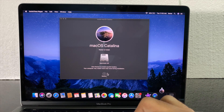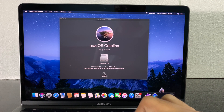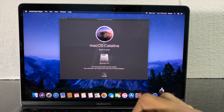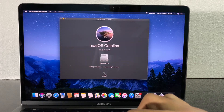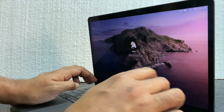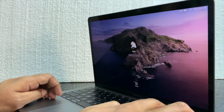Your computer may restart more than once during installation, so click the Restart button. Wait some time for the installation. macOS Catalina is now installed.